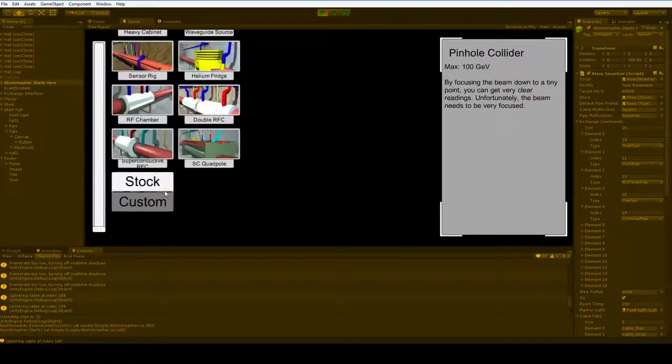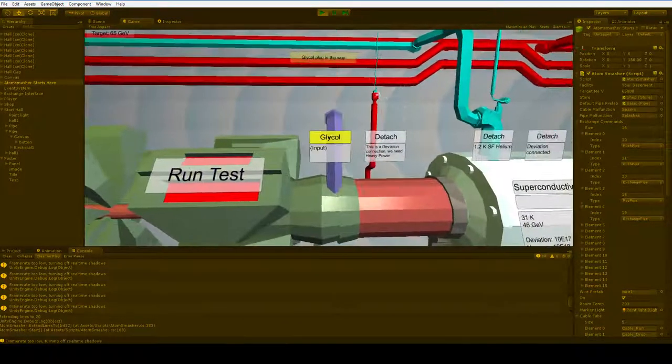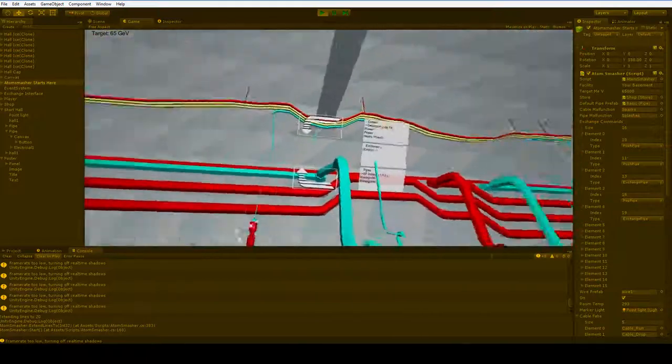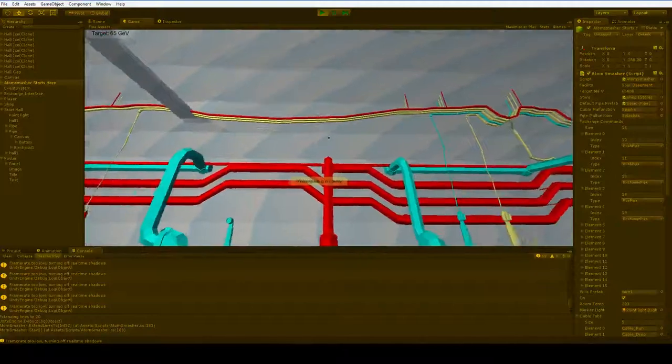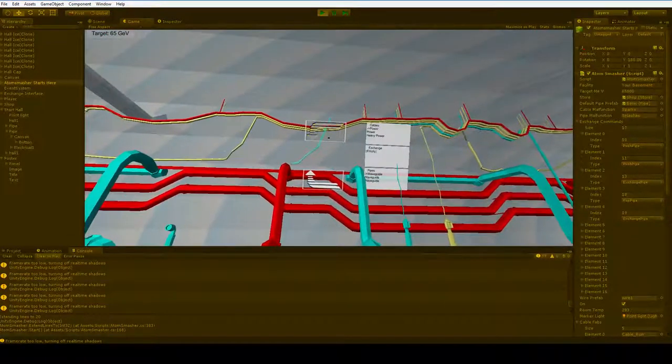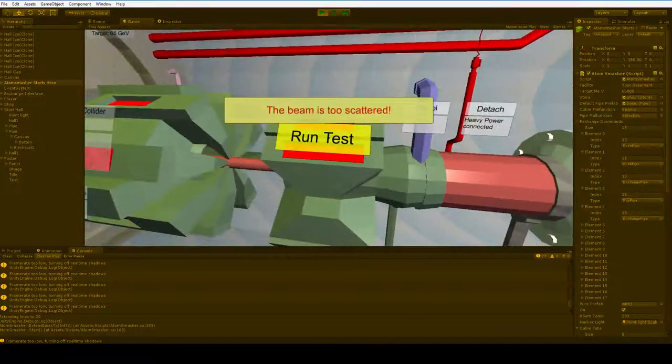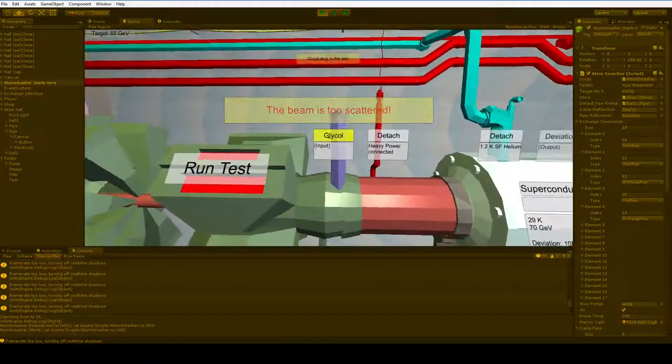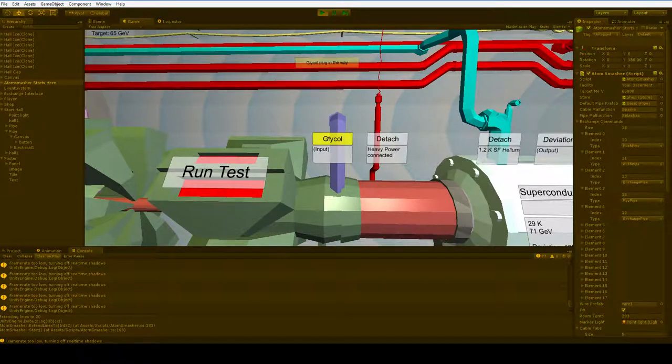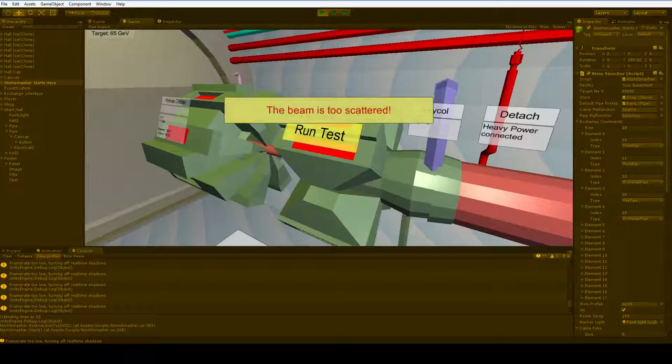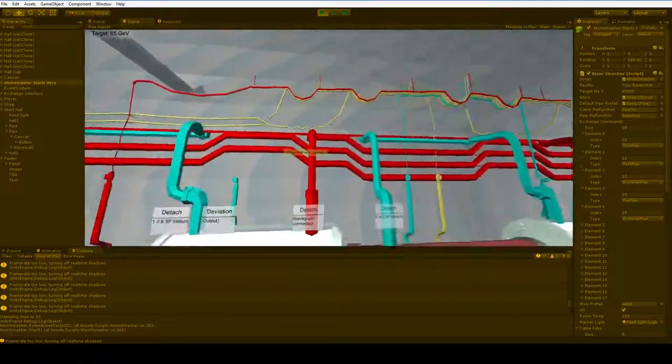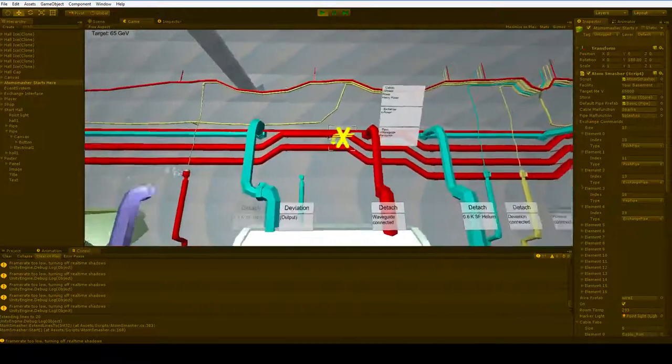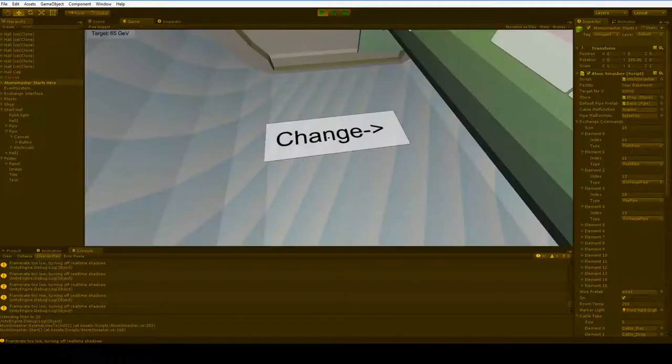So let's go ahead and... Oh, it's a pinhole collider. Well, first things first. The pinhole collider needs red energy, so let's go ahead and just get ourselves a heavy power cable in here, just so that we can test this out. Too scattered. I knew it. It does take glycol as input, but that's not mandatory. The tunnel is so cold that there's no possible way to overheat. But we do need to bring it down. We need to make it so that it is a lot more focused.